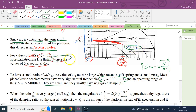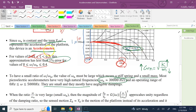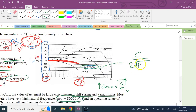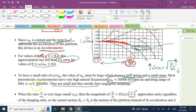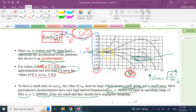Choosing ζ so that ζ = c/(2√(km)) ≈ 0.7 gives a good frequency range. If ωₙ = 30,000 Hz and the usable ratio is up to 0.4, that's 12,000 Hz. In practice, manufacturers limit the operating range to about 5,000 Hz — a ratio of roughly 1/6 — ensuring |G(jω)| is very close to 1 for excellent accuracy.